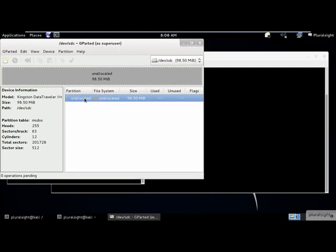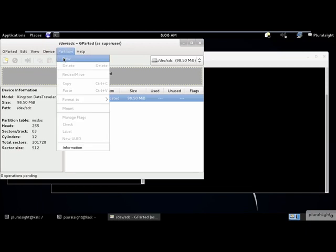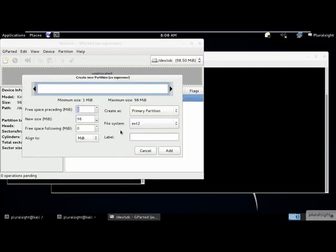Next, we need to create partitions in the table using the partition menu. Here we select the number of partitions to create, their sizes, and file system types. Let's create a small primary partition for FAT32.